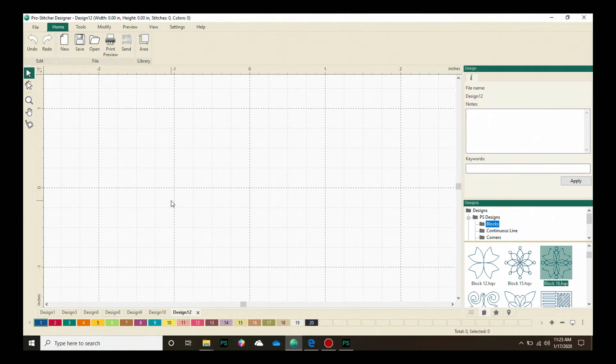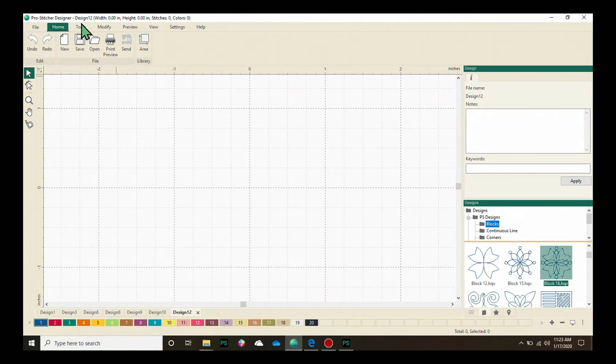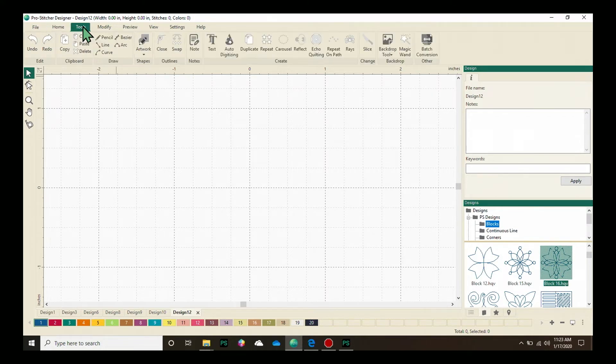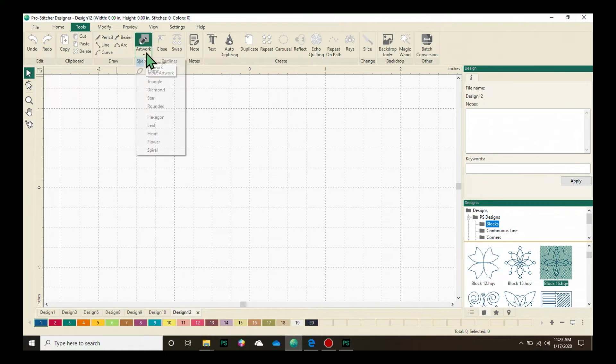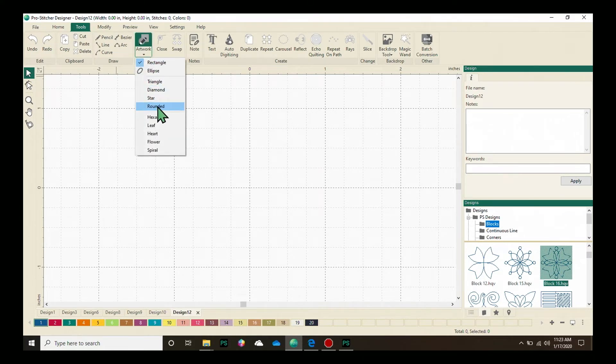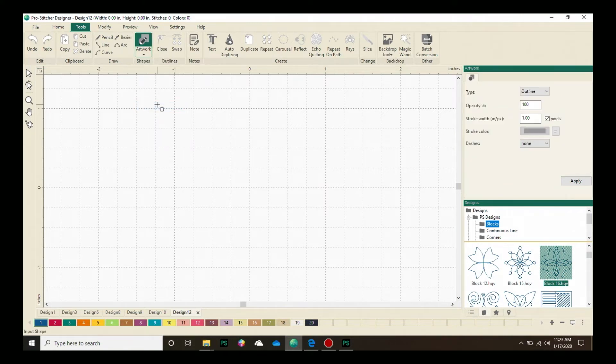Echo Quilting works best with simple closed shapes, so I want to draw one. Let's go to the Tools tab and click on Artwork. I want to use a rounded, which is a rounded rectangle. It's a square or rectangle that has rounded edges on it. So let's click on this. You can see that I now have that shape attached to my cursor.